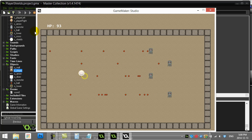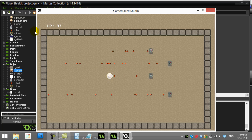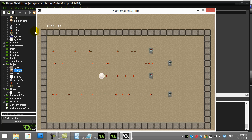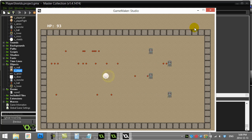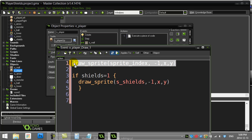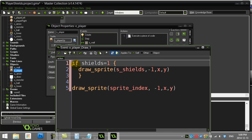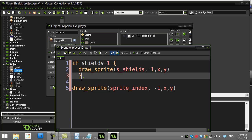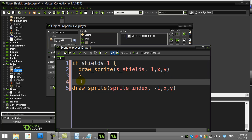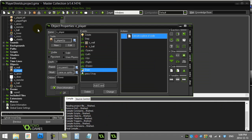Now the player is visible again. When I hit S, the shields appear. One small tweak: draw the shield sprite first, then draw the player on top — that looks a bit better. Of course, if you make the shield sprite look nicer, the whole effect will look more polished. But this gives you the basics to get started.